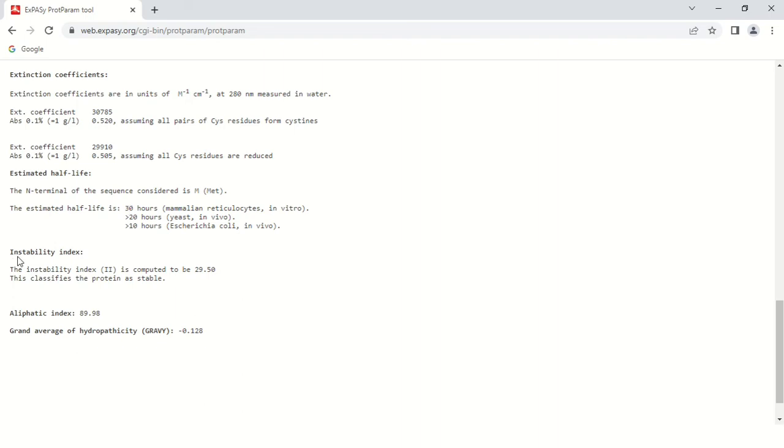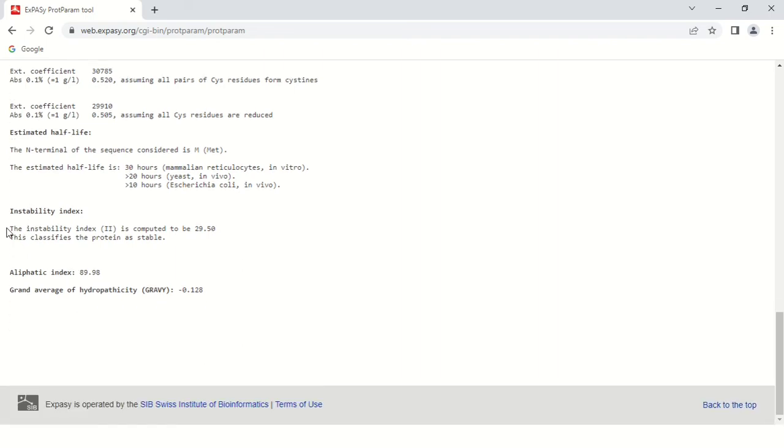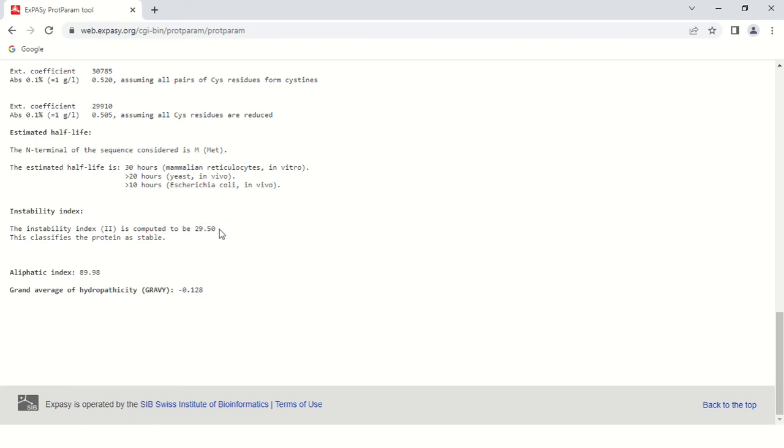Next is the instability index. This index shows the stability of your protein in the test tube under normal conditions, denoted by a score. Here the score is 29.50. Generally the range is 1 to 100, and if the score is 40 or less, the protein is stable. If the score is above 40, the protein is unstable. Here the value is 29.50, so the protein is stable.